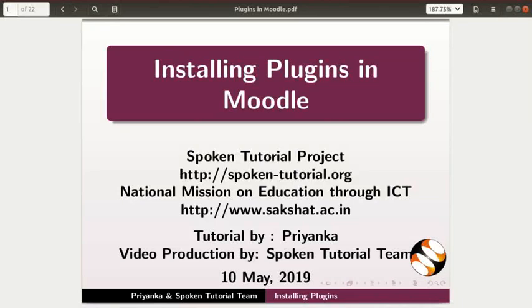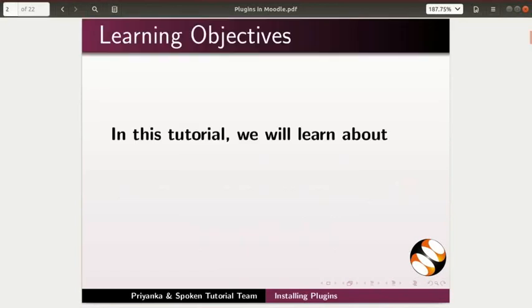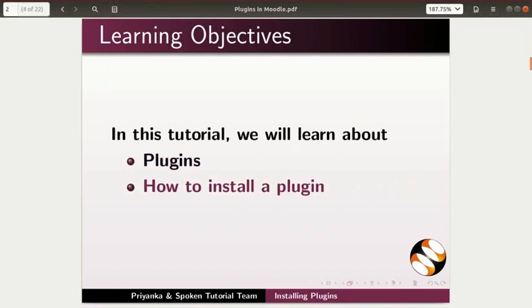Welcome to the Spoken Tutorial on Installing Plugins in Moodle. In this tutorial, we will learn about plugins and how to install a plugin in Moodle.